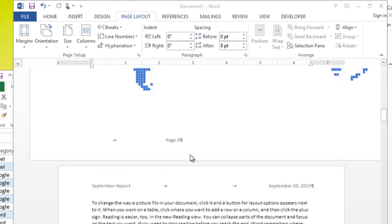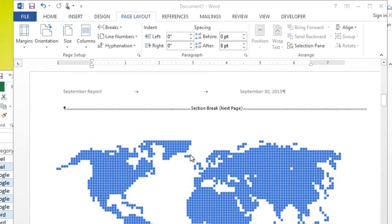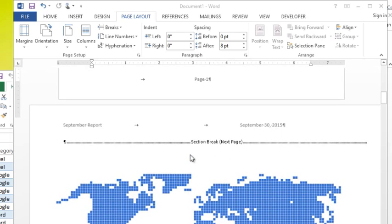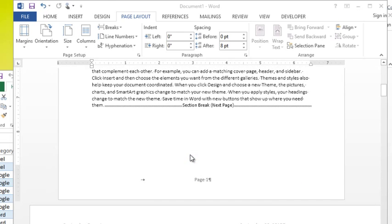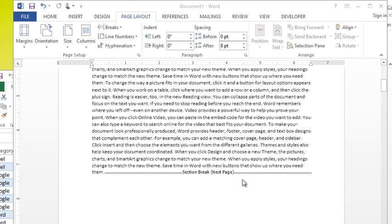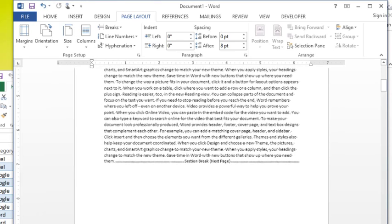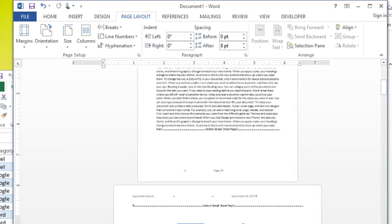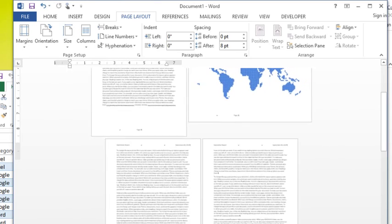Well, because we have the section breaks in there now, we can apply the same functionality to headers and footers. So what I need to realize first is that my document has three sections.